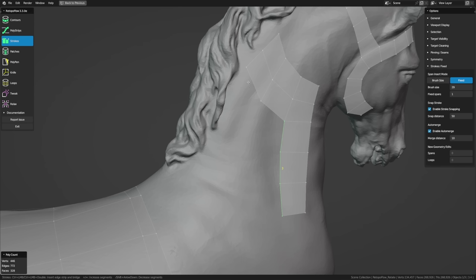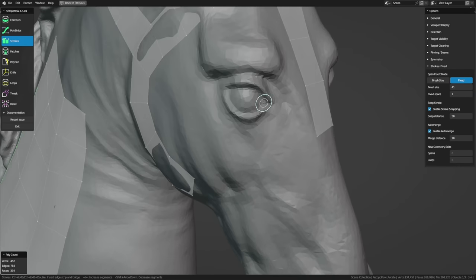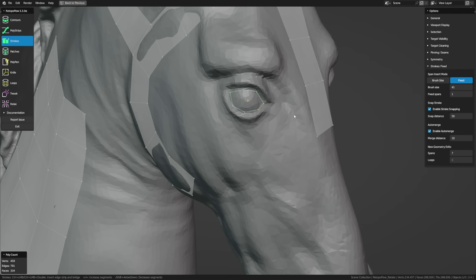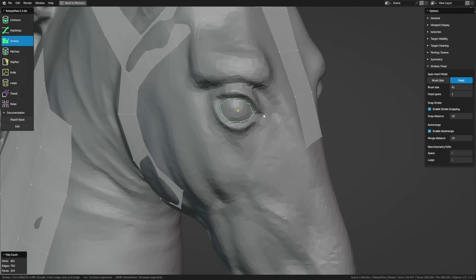Strokes can also create circular loops. To define the area around an eye, hold Ctrl, trace the shape, and end right where you started — make sure you don't have anything else selected or it'll get confused. With the loop selected, Shift-scroll to add vertices, then hold Ctrl and make another parallel stroke to extend it outwards. Strokes is amazing for defining initial loops and for filling in areas after those loops have been created.